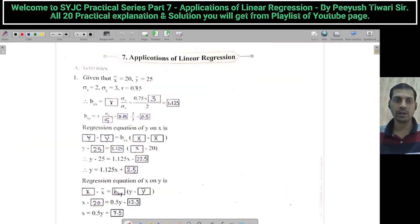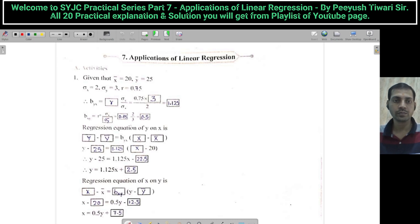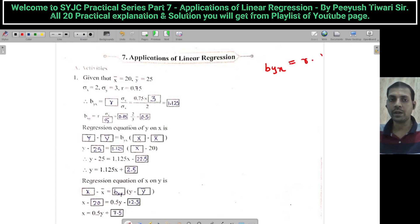Application of Linear Regression, Activity Number 1. The question is: given that x̄ = 20, ȳ = 25, standard deviation of x to standard deviation of y = 3, and r (that is, the correlation coefficient) is 0.75. Calculate BYX. We know that BYX is r into sigma y upon sigma x — that is, standard deviation of y upon standard deviation of x.